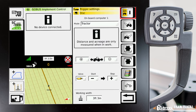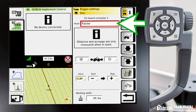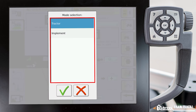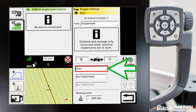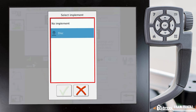Because we've already set up a trigger on our implement, we don't need to set one up for the tractor. If we go over here and change our mode from tractor to implement, down here we can change what implement we have selected. We'll go into our implement selection and pick whatever implement we're using — in this case we're going to use our disk. We would highlight the disk and hit the check mark, but it's already set to that.